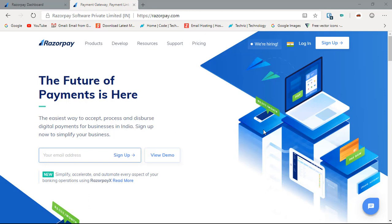Razorpay requires you to register your business in India and does not support individuals as of now. They might do it in the future. Here we have only registered businesses. If you are an NGO, private limited, or LLP you can register on Razorpay easily.